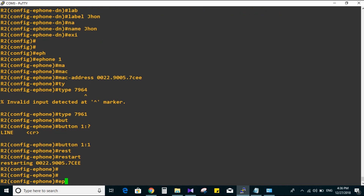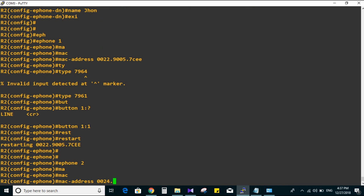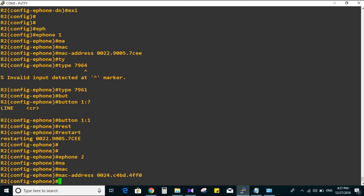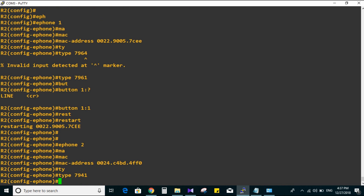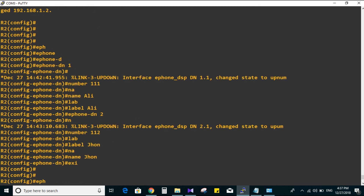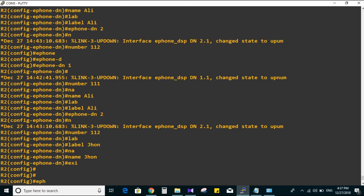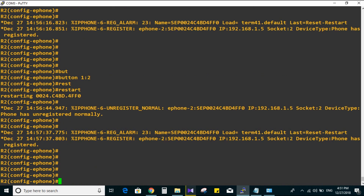Now for ePhone 2: MAC address 0024.C4PD.4FF0. The phone type is 7941. Button 1 is assigned to ePhone-DN 2, because DN 1 is already assigned to ePhone 1. Type 'restart' after configuring both phones.